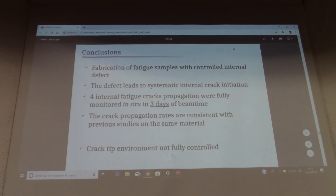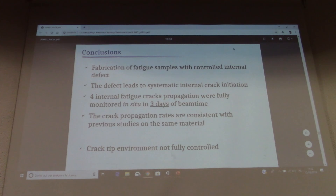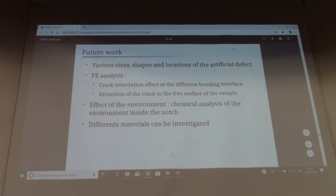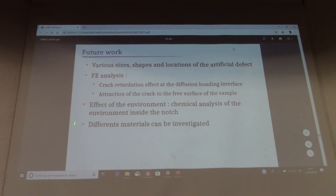To conclude, we are able to produce fatigue samples with controlled internal defects, which led to systematic internal crack initiation and allowed us to follow and monitor internal crack propagation. However, we need to better control the environment. For future work, we plan to vary the sizes, shapes, and locations of the artificial defects, perform finite element analysis, understand the differences between specimens, perform chemical analysis of the environment inside the notch, and apply this method to different materials.